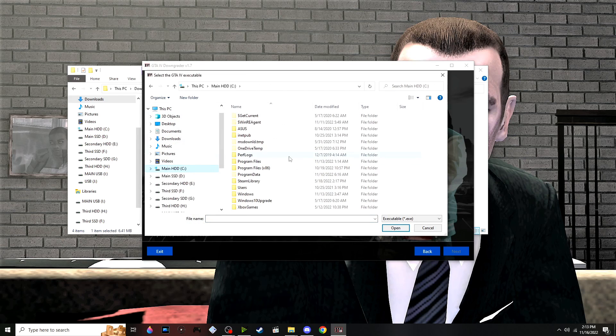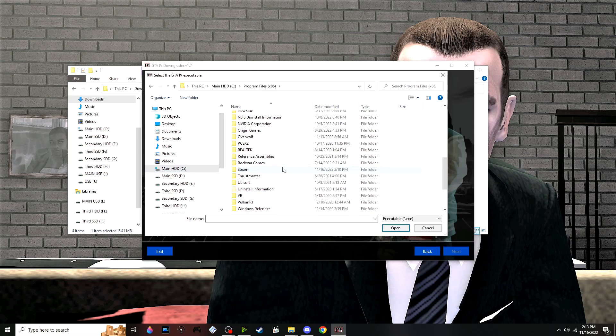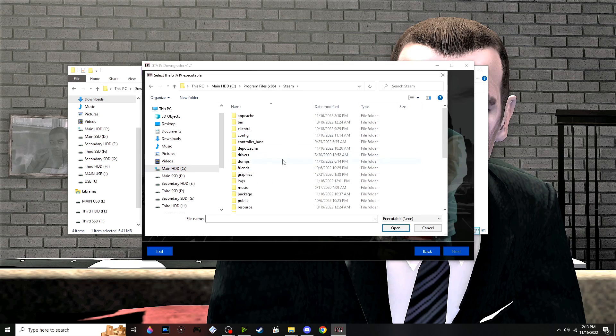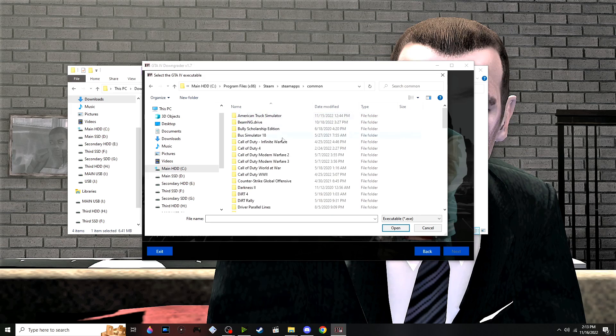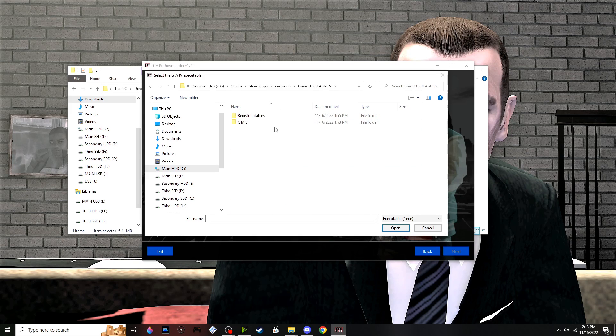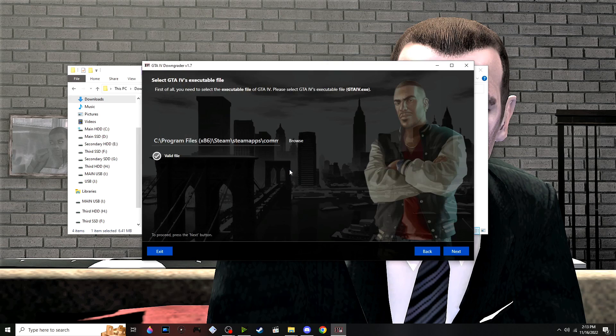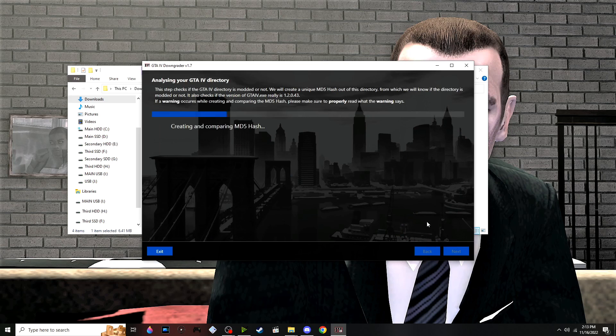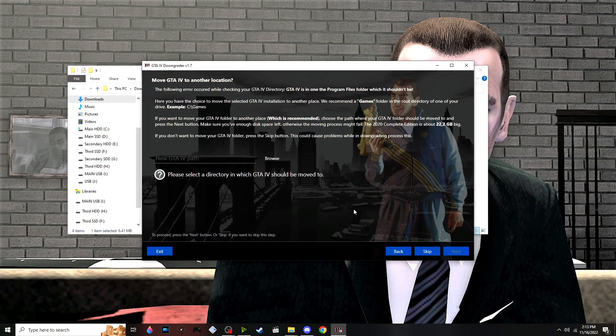Let's go to Steam, SteamApps, Common, and then your game folder. I already have a backup of GTA4, but if you don't, you can use this downgrader tool. I'm not going to move GTA4 to another location, but if you do...